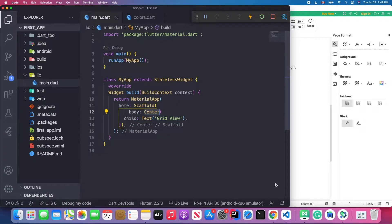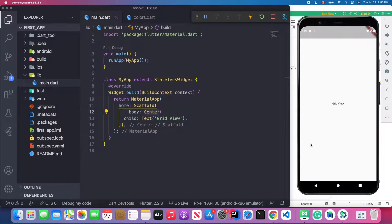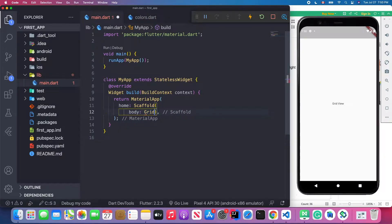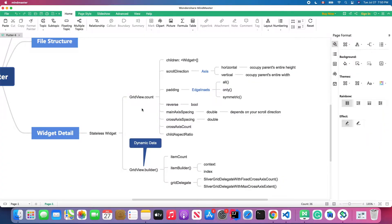Let's go back to Visual Studio Code and open our Android emulator. I'm already connected with my emulator and Visual Studio Code. As you can see, this is a basic scaffold with a text widget which says 'GridView widget'. We will start coding from this point. First we're going to create a GridView. Inside a GridView we have two named constructors — GridView.count and GridView.builder. We use GridView.builder when we have dynamic data to render.